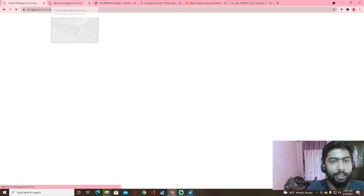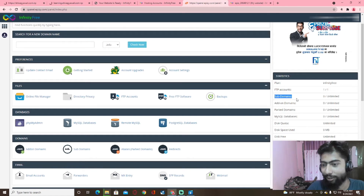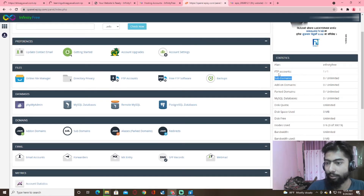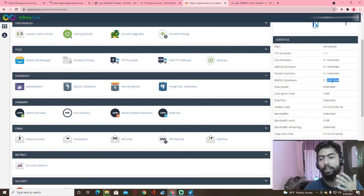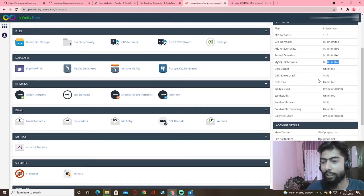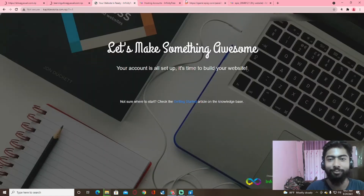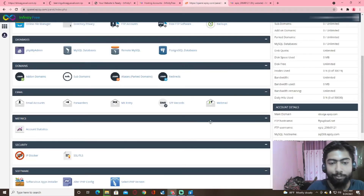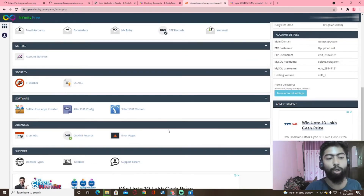You can create any secret. You can use it for free and create a timeline. You can create a domain as well and find the database. There is a limit on your disk space. If you want to use the database, you can find it. Now, I am going to check out WordPress.